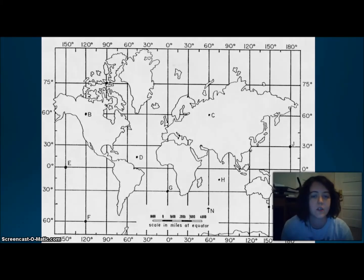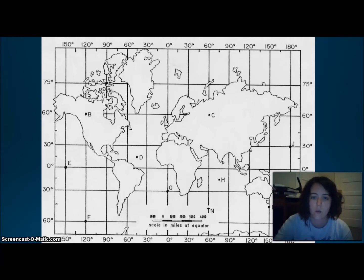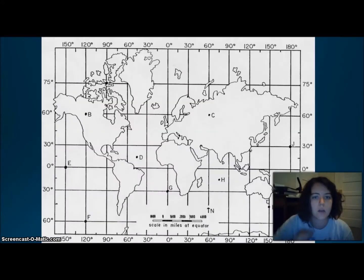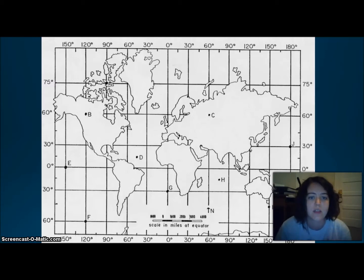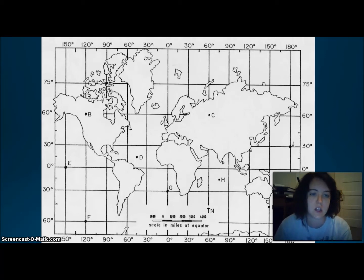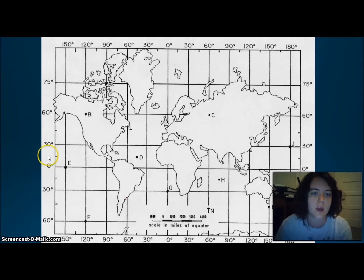If you recognize this slide, great and wonderful. I want to start off by reminding you that you need to know the names of the continents, the names of the oceans, and you need to know which way is latitude and which way is longitude. So we're going to run through those real quick.